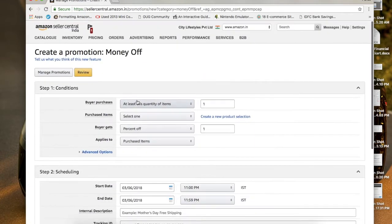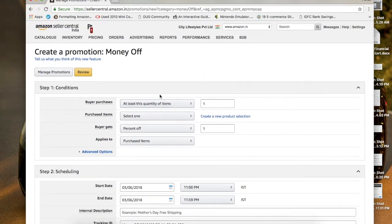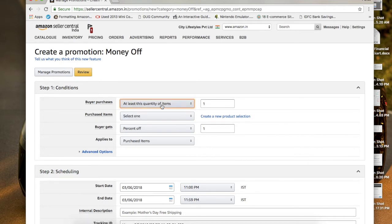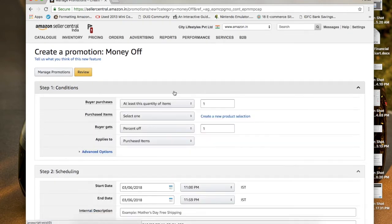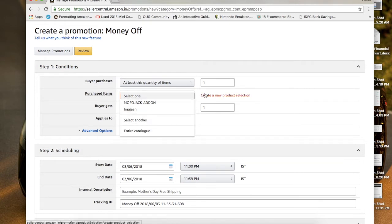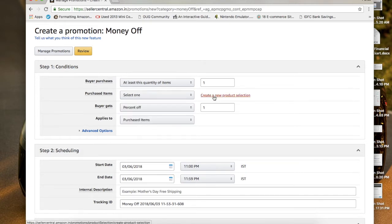Click the Create button and fill up all the details in the form to get your coupon ready. First, under buyer purchase conditions, set the minimum quantity — for example, the customer should purchase at least one or two items to get the discount. Normally you can set it to one. Then move to the purchase item section. You can either choose the entire catalog for the coupon discount or choose a specific product, for which you need to go to Create a New Product Selection.